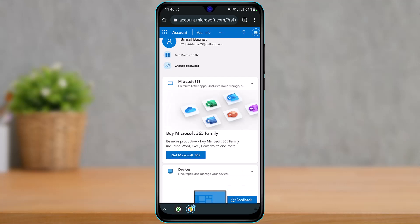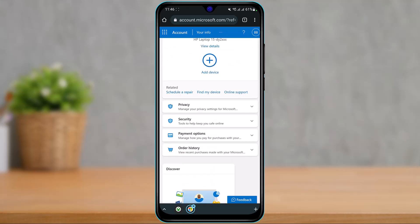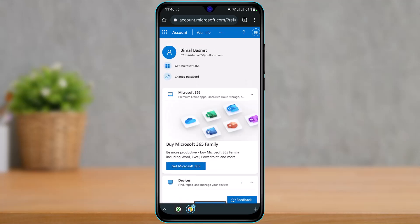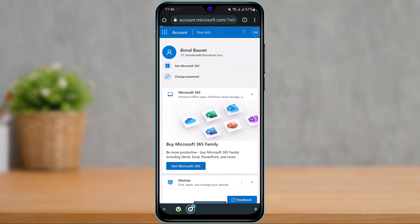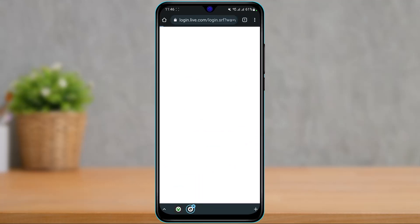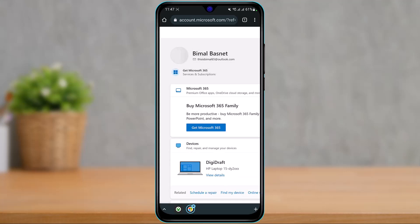On the mobile version, you will not be able to see many options. To enable more options, we need to enable desktop version. To do that, tap on the three dots at the top right — depending on your browser — and select the option called 'Desktop Site.' Once you enable desktop site, you'll be taken to an interface that looks like the desktop version of the website.